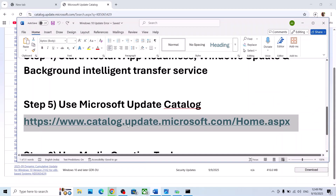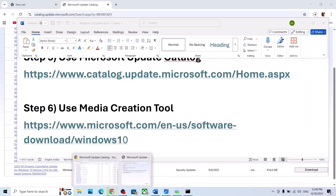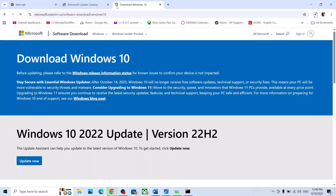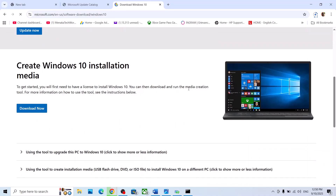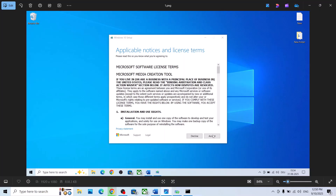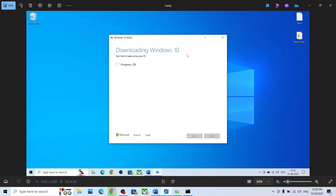If still not working, the last step is to use the Media Creation Tool. Copy the link from the video description and open it in a browser to go to the Microsoft website. Scroll down to find the Media Creation Tool and click Download Now. Once downloaded, run the exe file, click Accept, and then select the option that says Upgrade This PC Now, then click Next and let the download complete.